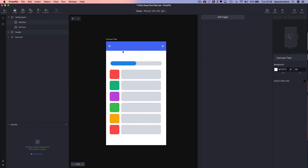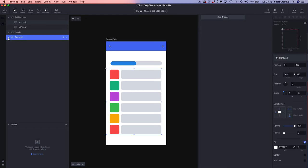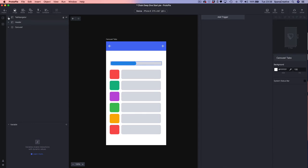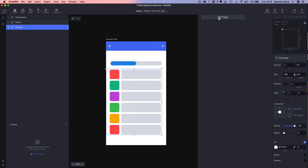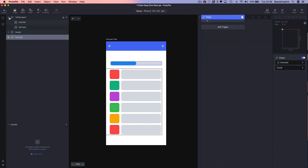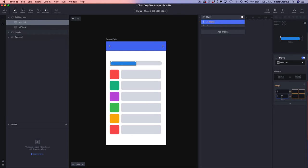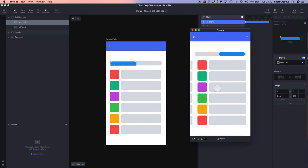In this next example we're going to recreate the paging-with-tabs pattern. We've already got our paging content set up in our carousel container, and we're going to use the tab navigator container with a selected tab and tab track. We're going to select our carousel container, add a Chain, open up the tab navigator, select our tab, add a Move, and set the range to 346 — from 0 to 346 — then map that on the X to 0 to 160.